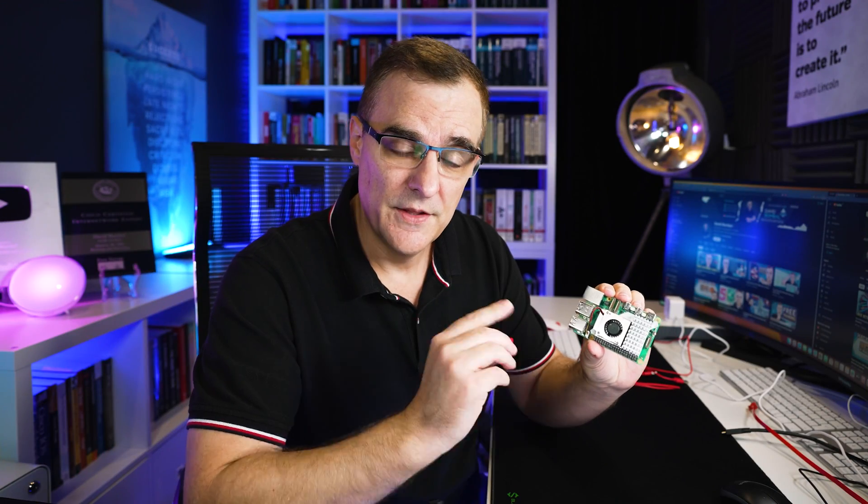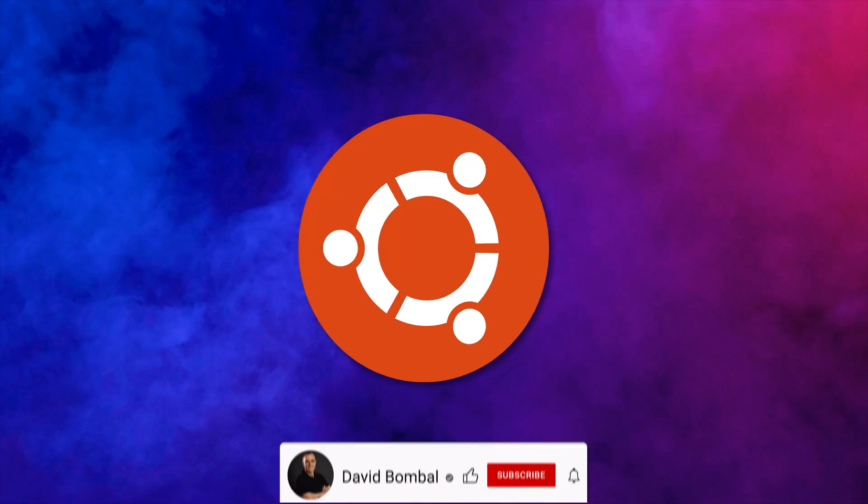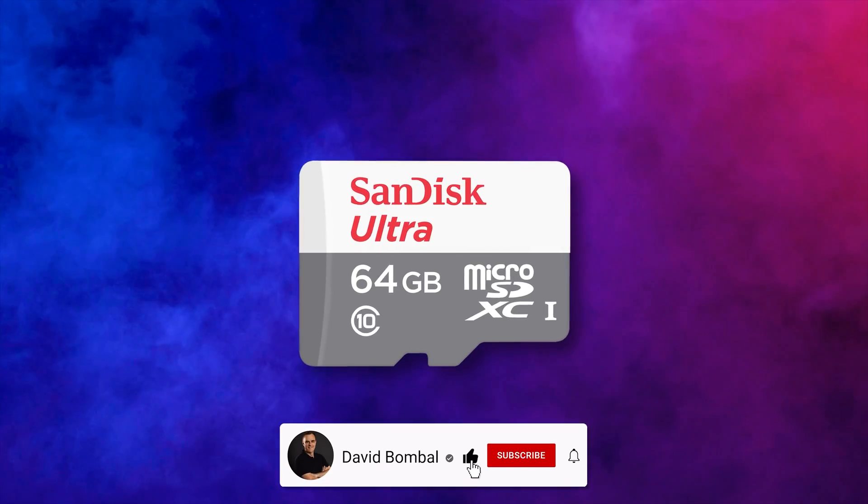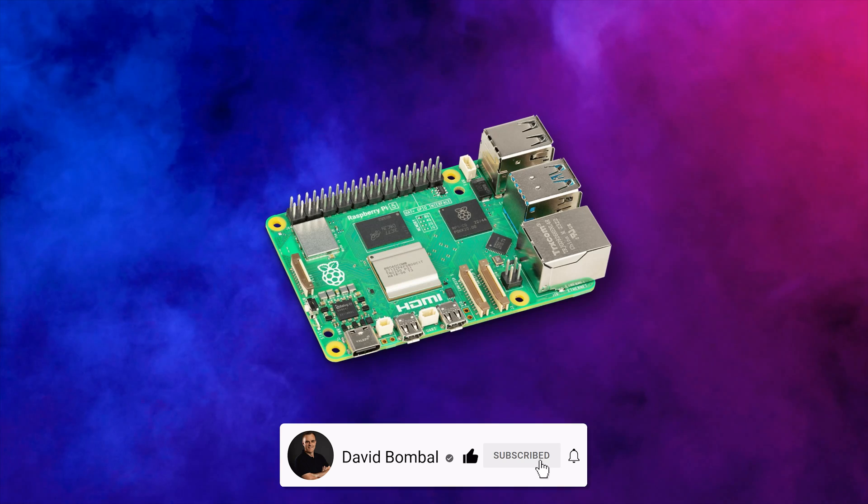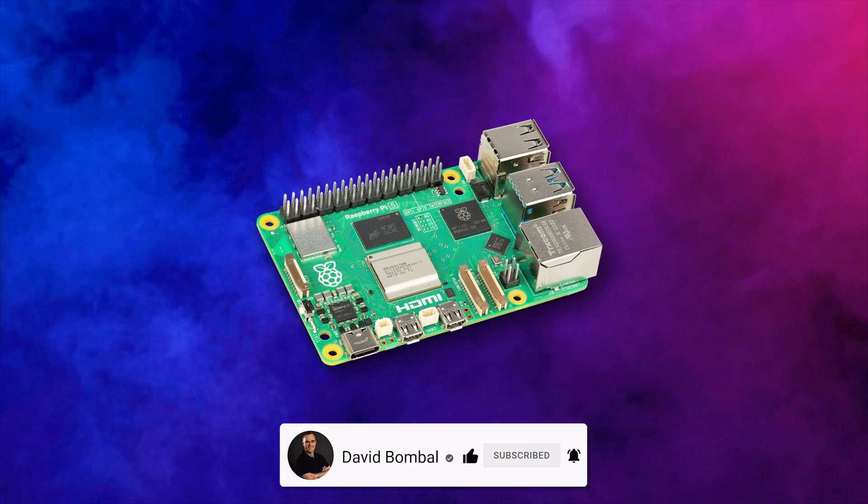This is a Raspberry Pi 5. And in this video, I'm gonna show you how to install Ubuntu on an SD card and boot it on the Raspberry Pi 5.